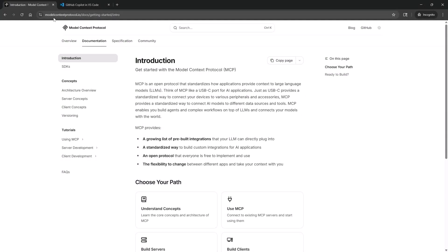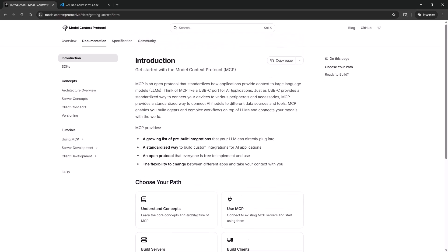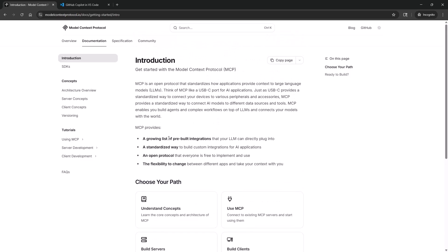So here we are at modelcontextprotocol.io in the docs and getting started. Model Context Protocol is an open protocol that standardizes how applications provide context to large language models. Think of MCP like a USB-C port for AI applications. Just as USB-C provides a standardized way to connect your devices to various peripherals and accessories, MCP provides a standardized way to connect AI models to different data sources and tools. MCP enables you to build agents and complex workflows on top of LLMs and connect your model with the world. MCP is the bridge between the AI agent and the real world, be it a database, a web browser, or a tool like Playwright.